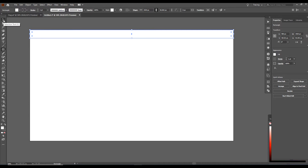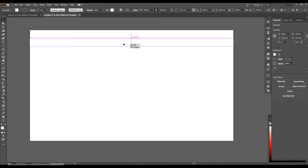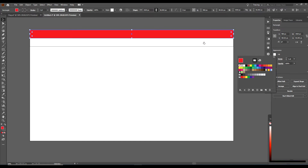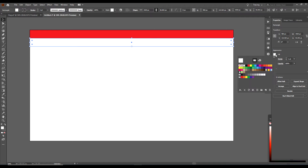Now we will go to the Selection tool — the keyboard shortcut is V. We have already got our stripes selected. Hold down Alt, drag down. After you begin dragging, then hold down Shift. Snap it into place, let go of your mouse button, then let go of your keyboard keys. So now we have two stripes. We will make this top stripe red. Select your bottom stripe — that will be filled with white.